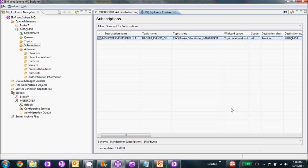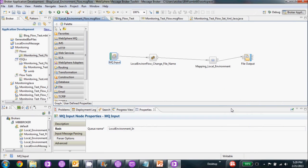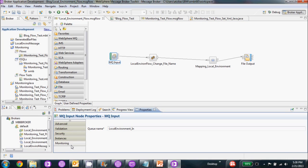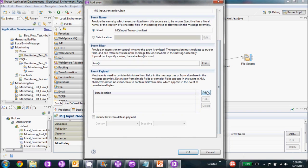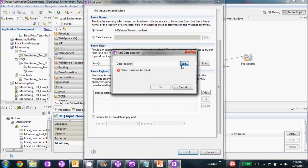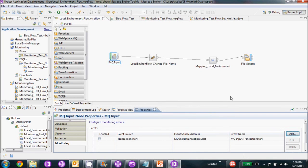Once our subscription is created, we're going to go back to the broker environment to create monitoring on the flow we already have. We're going to use the flow from one of our previous videos — local environment flow — and we're going to be focusing on the input node. This is going to generate an event on the start of the transaction, but we can also configure this on the end of the transaction, which would give us the ability to capture and report on message flow performance. We'll select this input node, go down to monitoring at the bottom, and add a monitoring event. We're going to leave all the defaults for this video, but in the event payload you could select different parts of your message to send with the event.